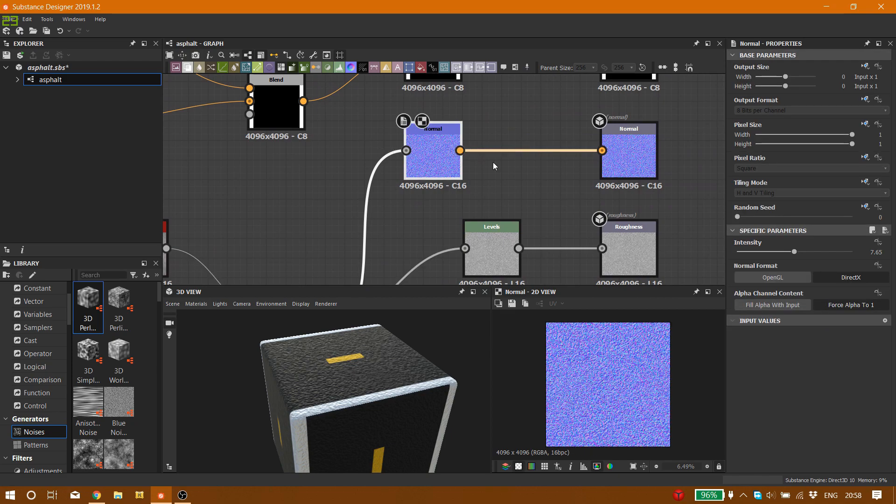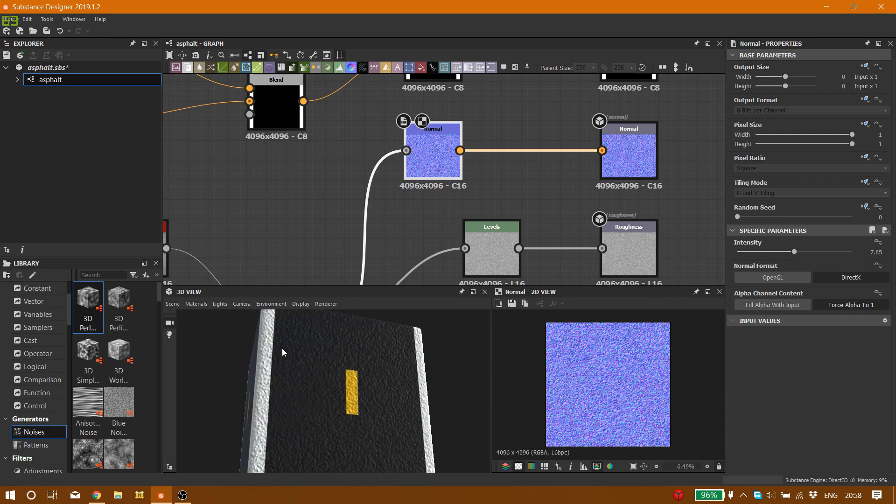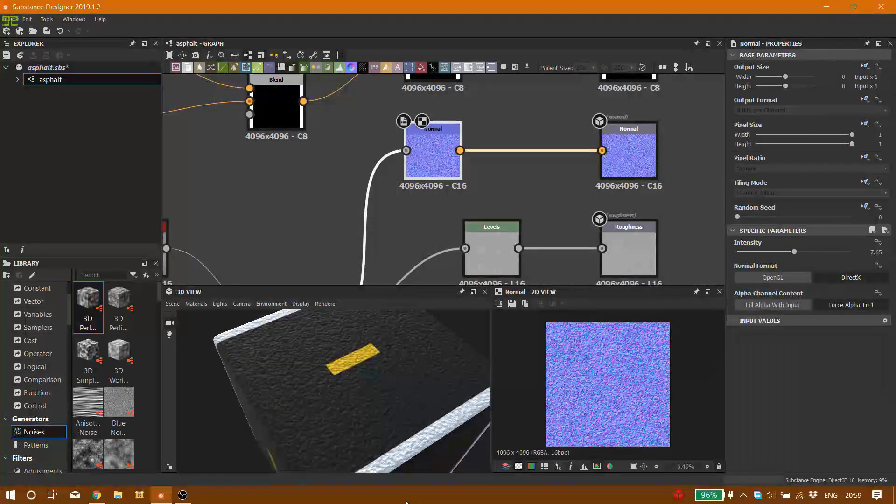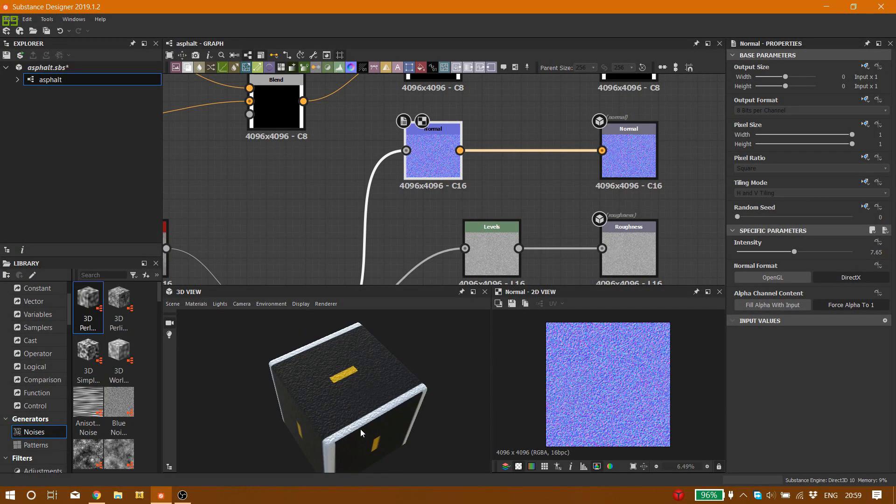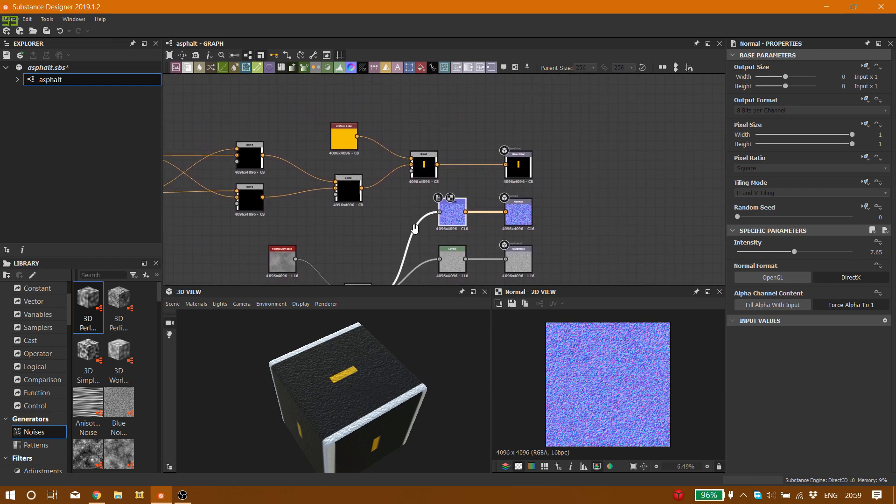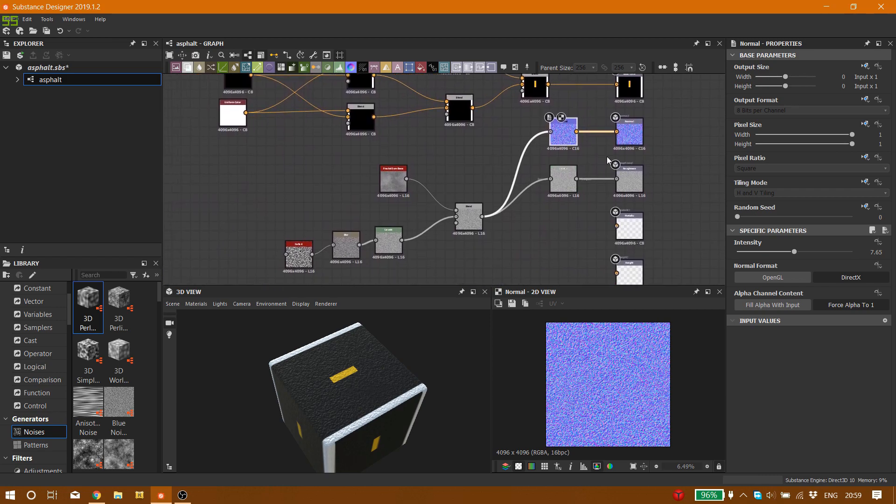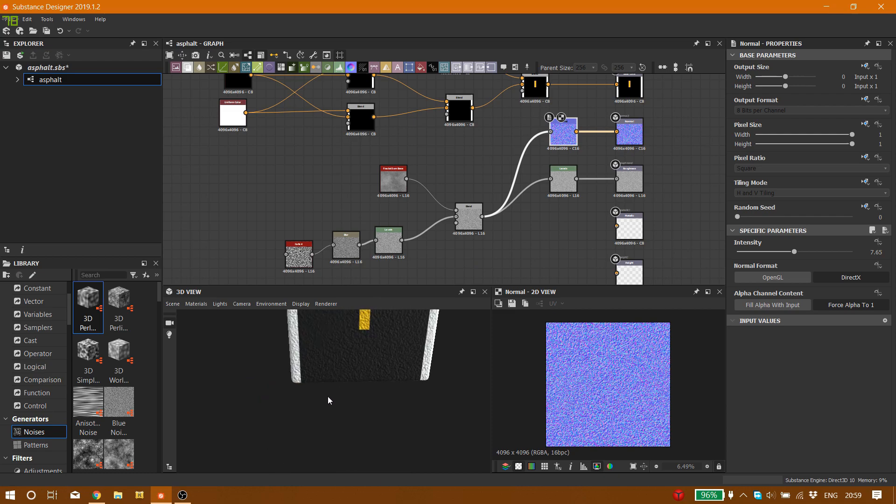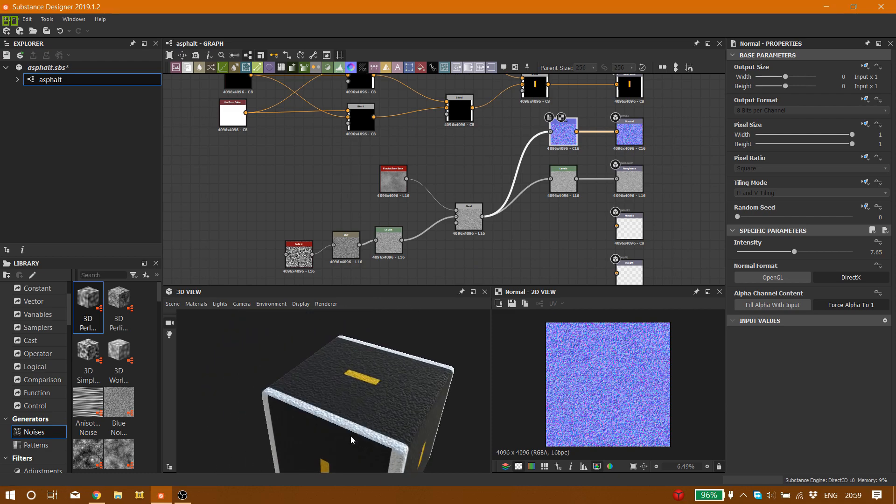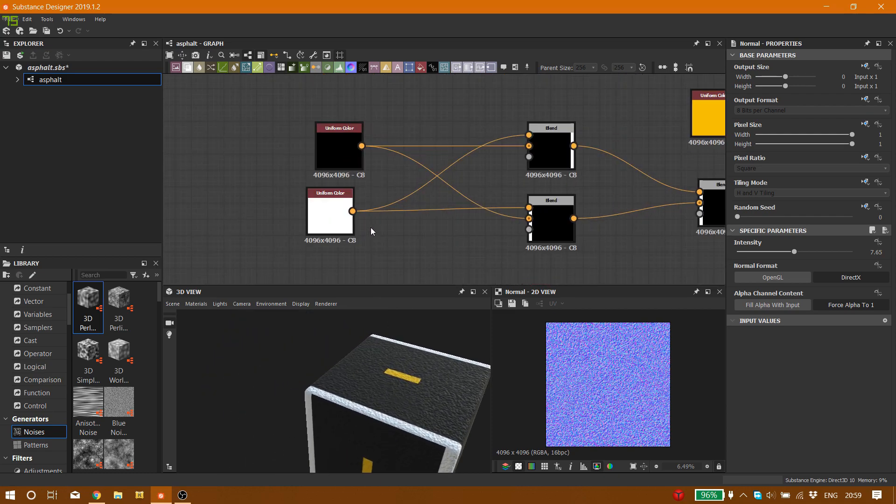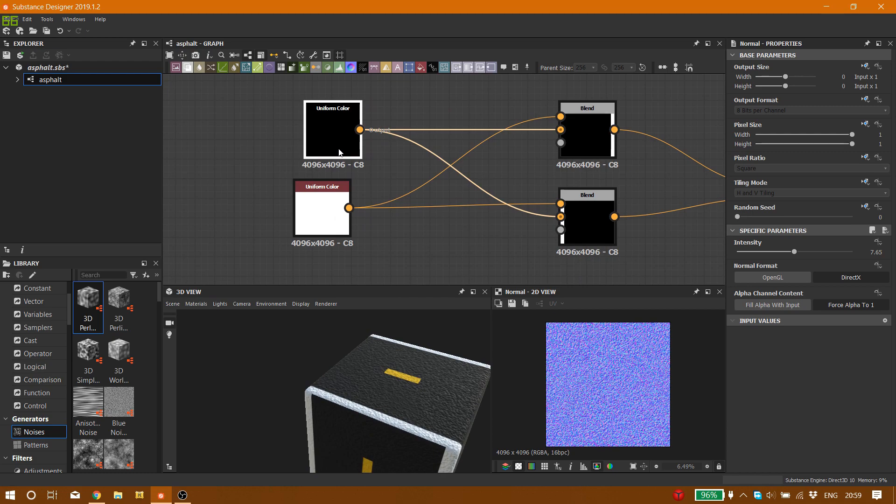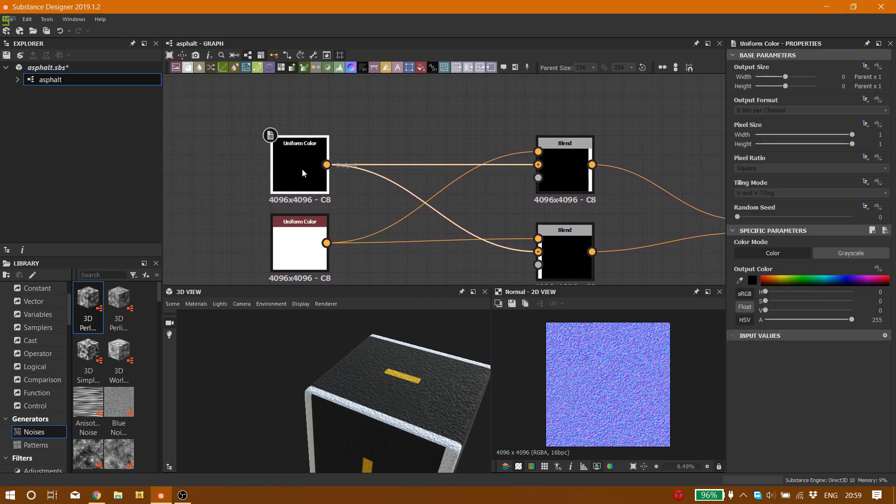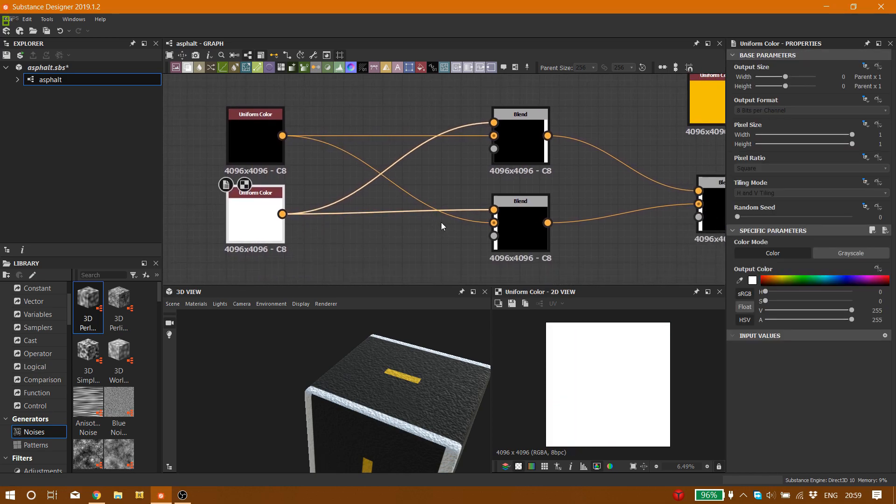And from the same node, from blend, we are going to connect it to a normal node. I put the intensity on 7.6. Maybe you want more intensity or less, depends on you. You want to connect it to the normal node for the details part. Now let's go for the colors.